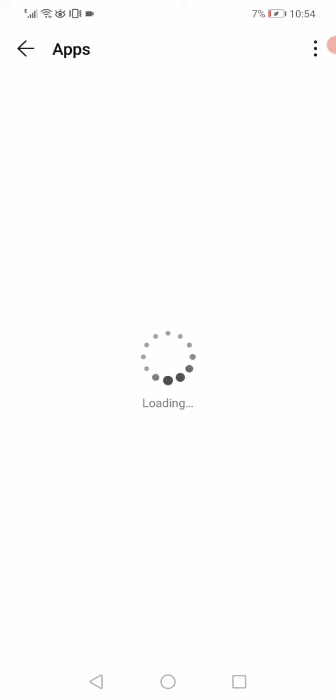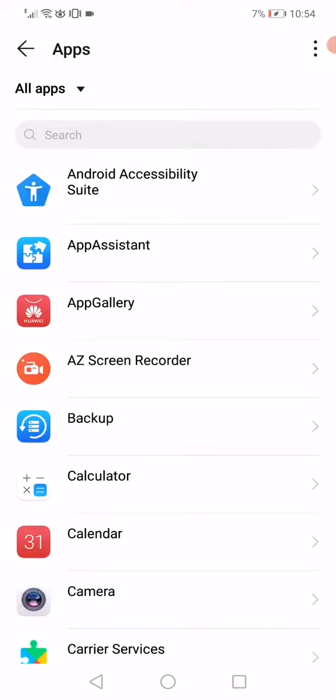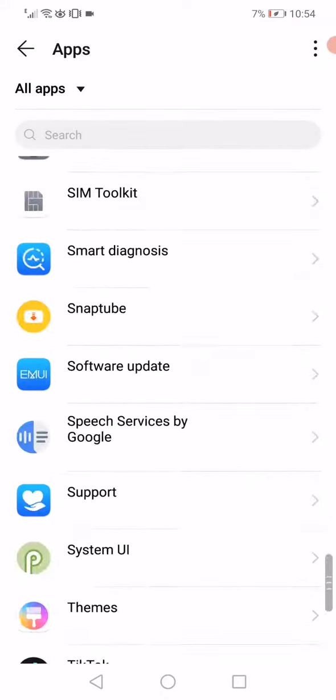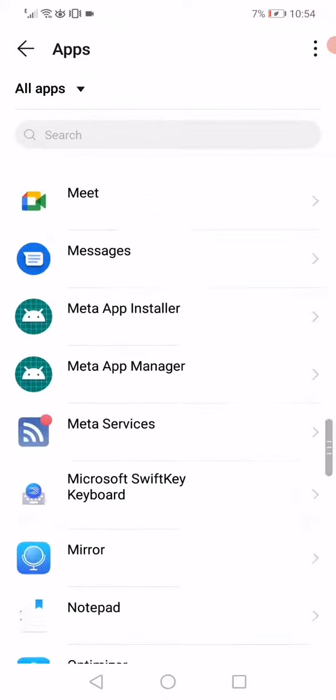So just keep waiting a few seconds, and then scroll like this until you find Instagram.